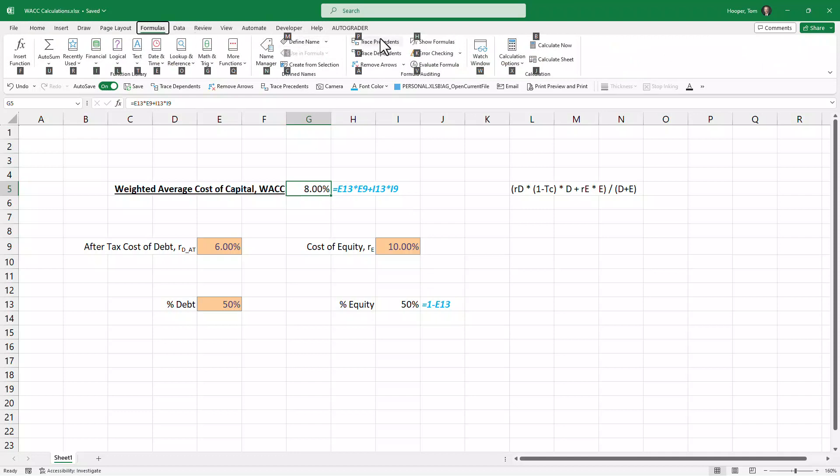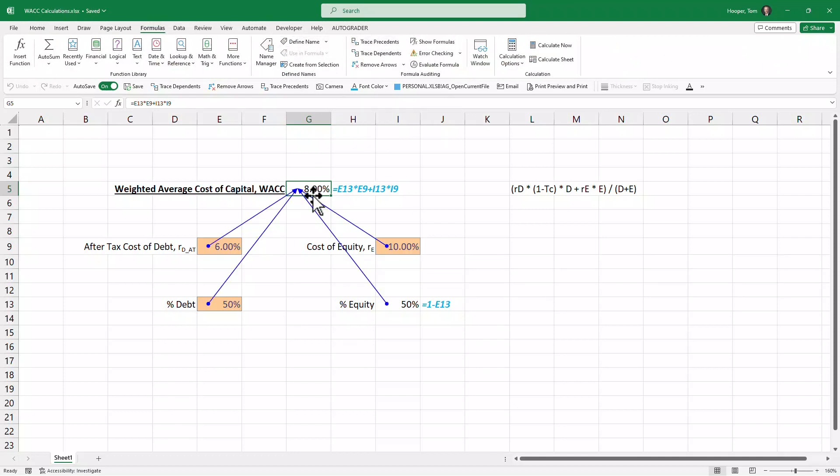In this video we're doing Alt+M to look at formulas and then P for precedence. I do a lot of Alt+M+P's so I can see which cells are feeding my formulas, and the cells feeding the WACC formula are all four of the ones that we've talked about.